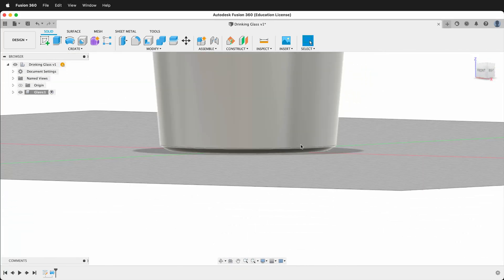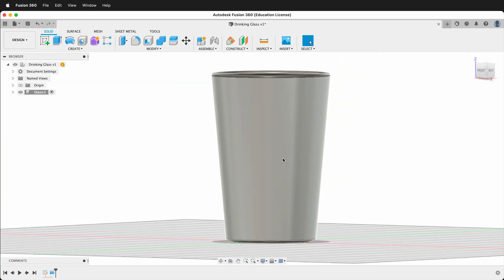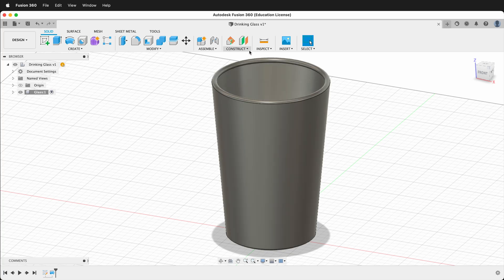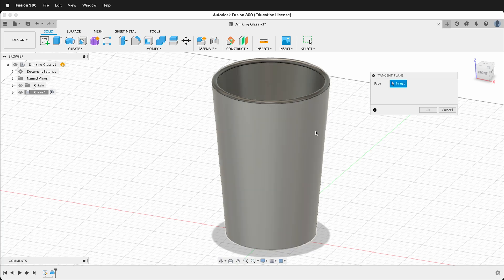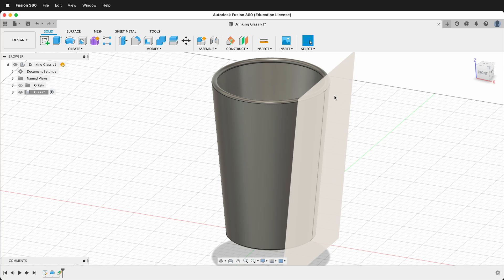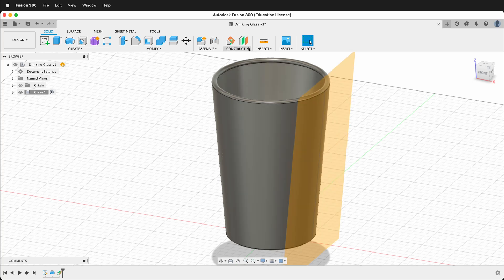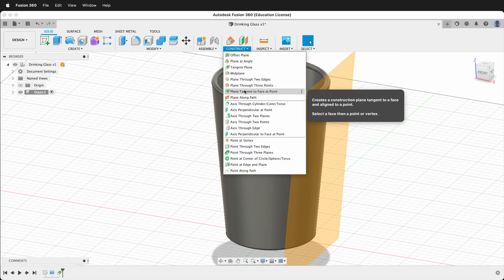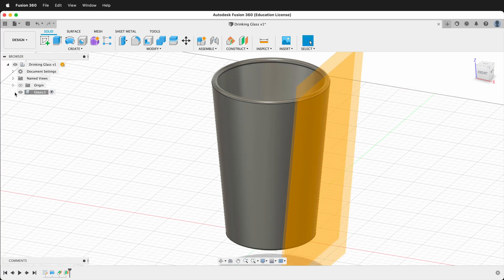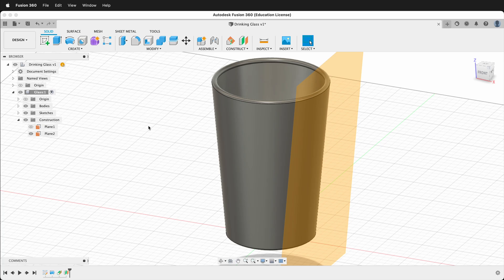Next we want to add the faceting. To do that we need a circular pattern and the subtract command, but first we need a sketch plane. We'll make a construction plane tangent to the outside of the glass: click Construct > Tangent Plane, click the outside, and say OK. But we want to draw a little bit away from the glass, so we'll make one more plane: click Construct > Offset Plane and offset 2 millimeters. Then hide the first plane so we just have the offset tangent plane.